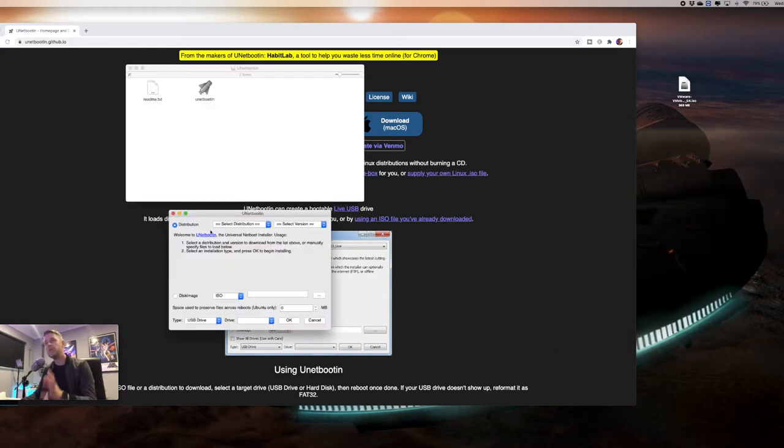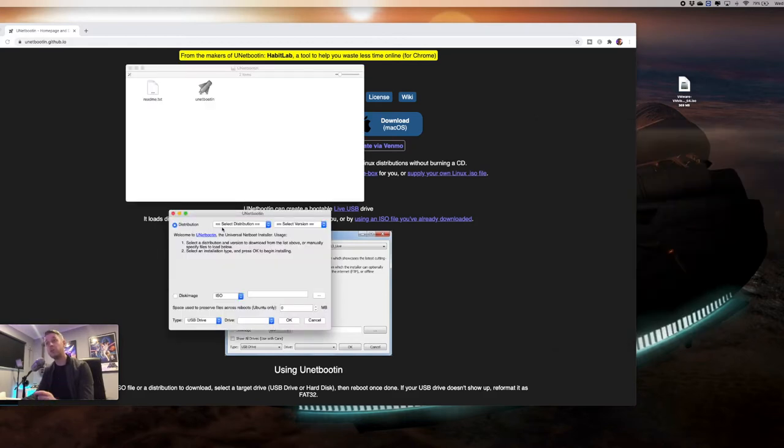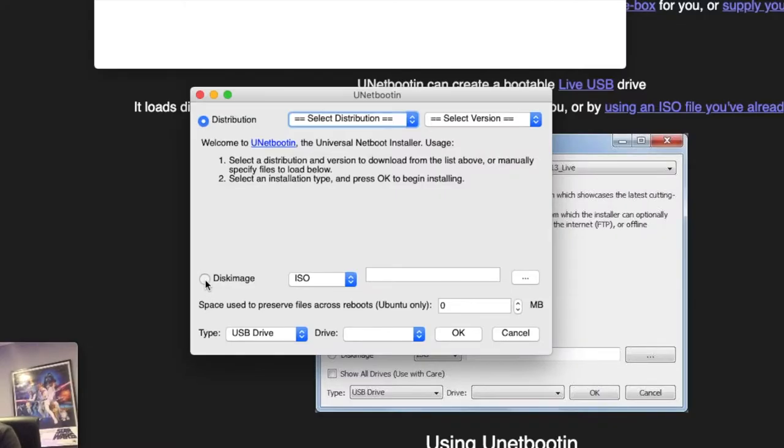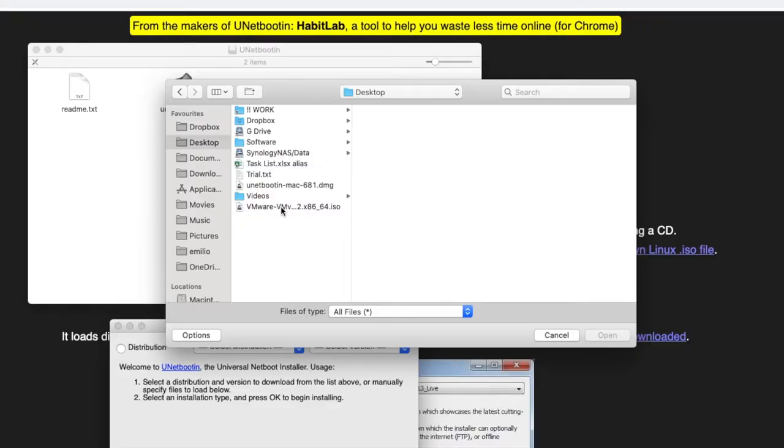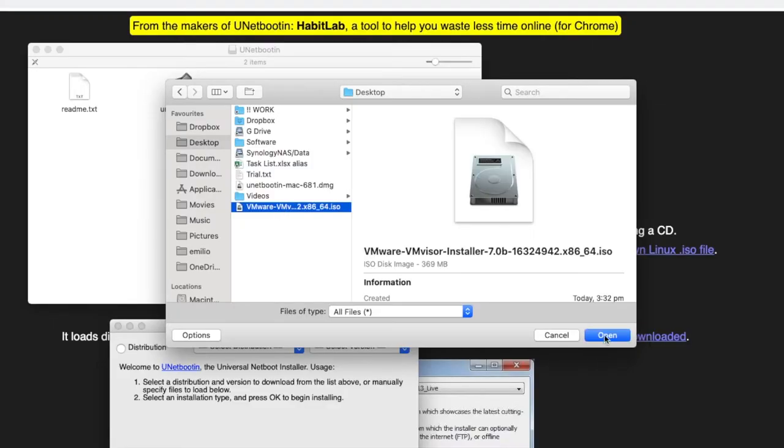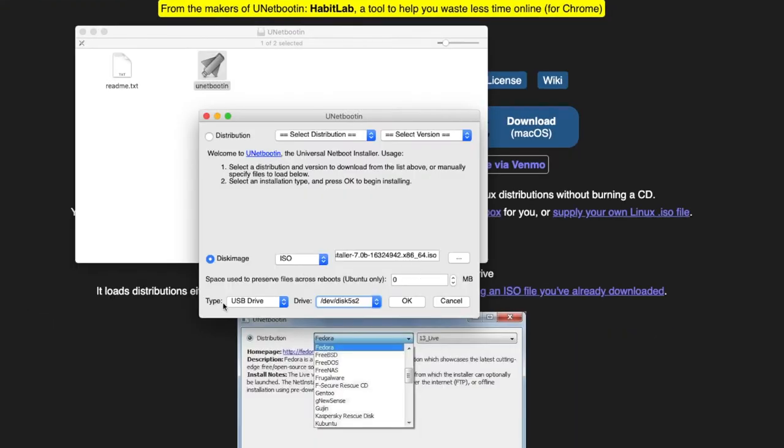In here there are two options. There's distribution, but we're going to be selecting disk image. So we now click on these three little dots and we navigate to the ISO file of that ESXi 7. Here it is on my desktop. We select it, we say open. Once that's selected under USB drive, your drive, USB drive should be listed.